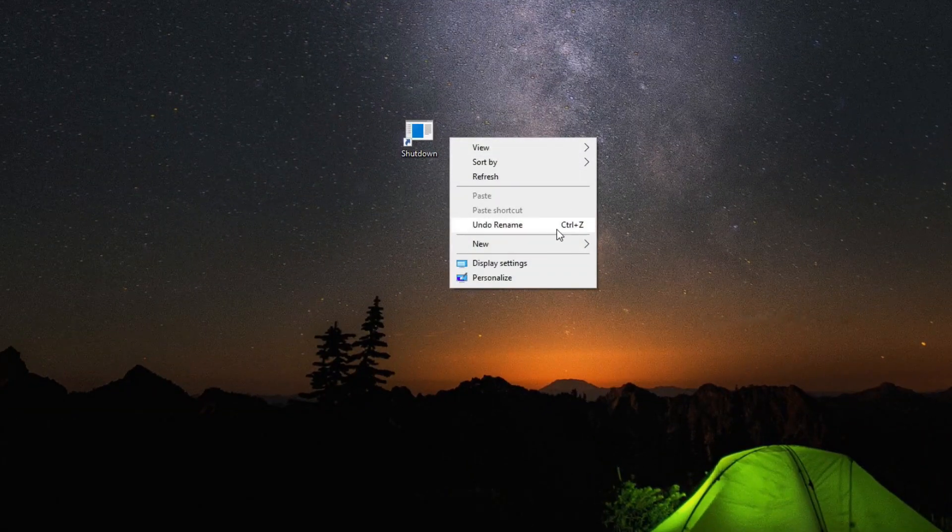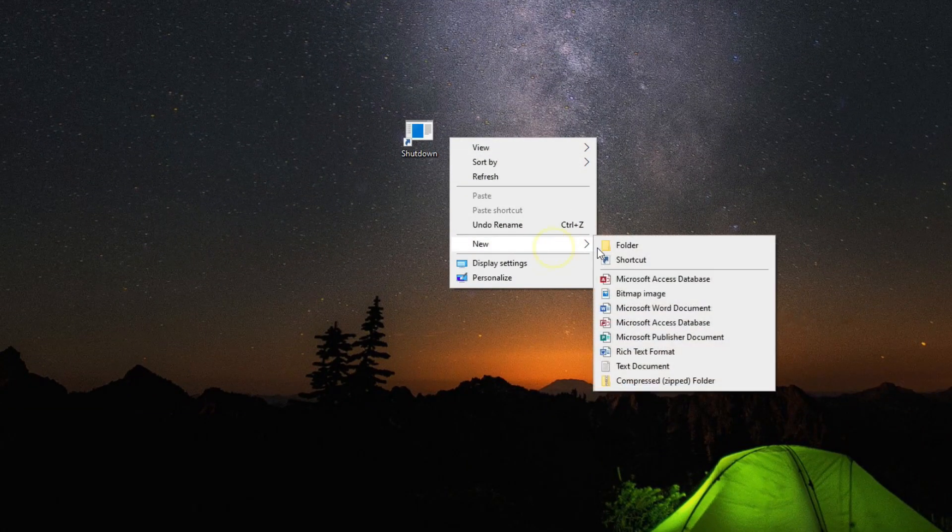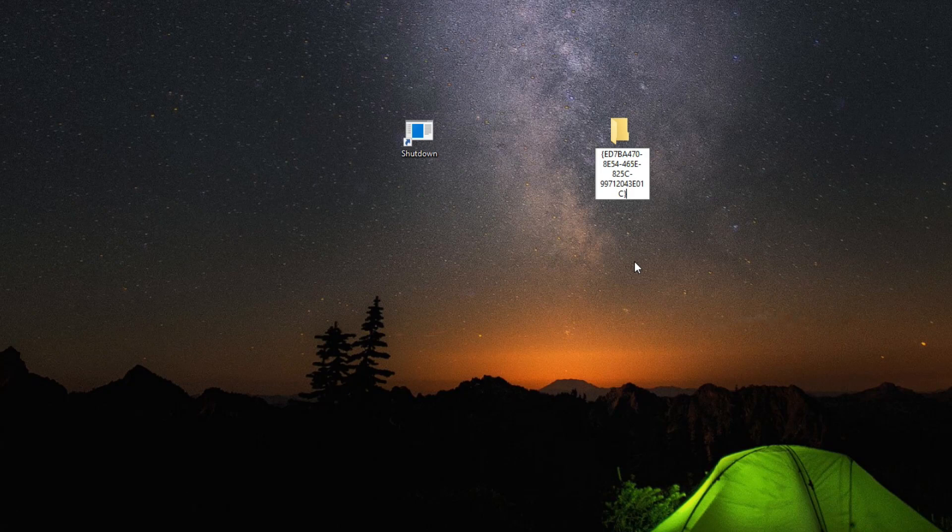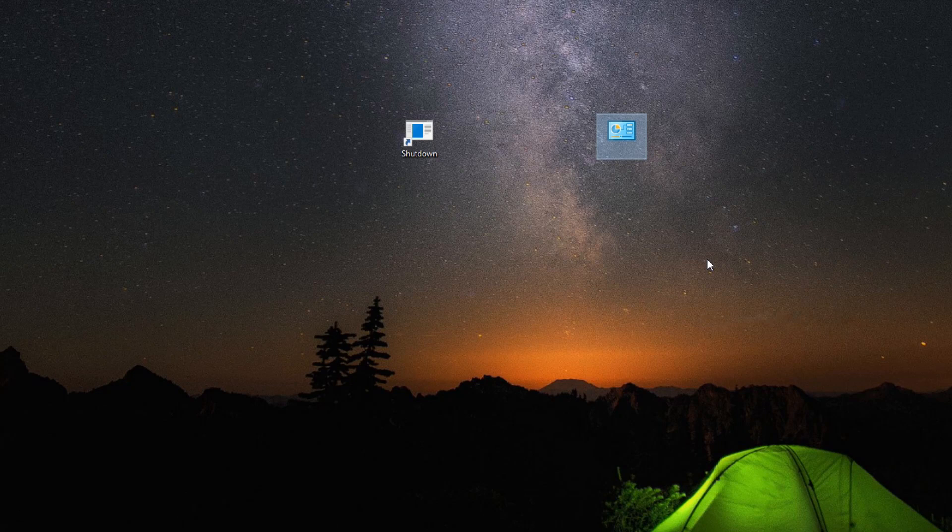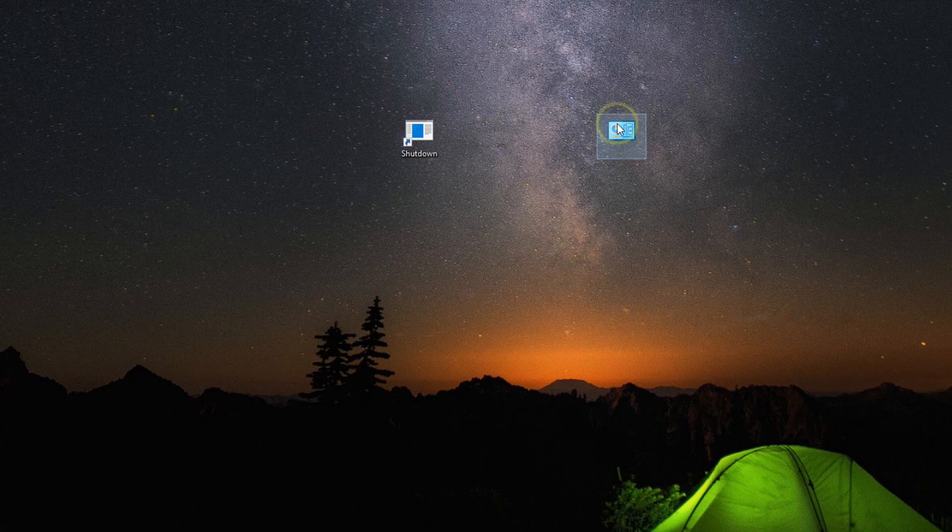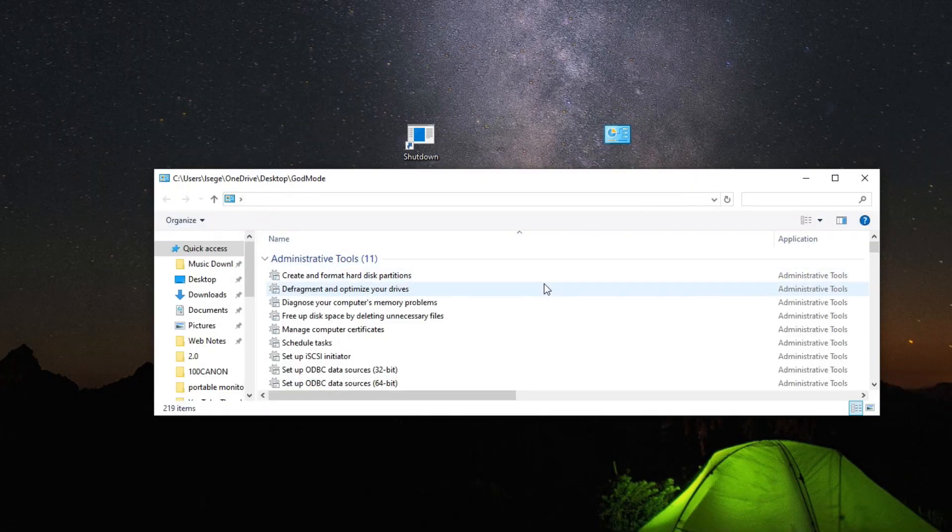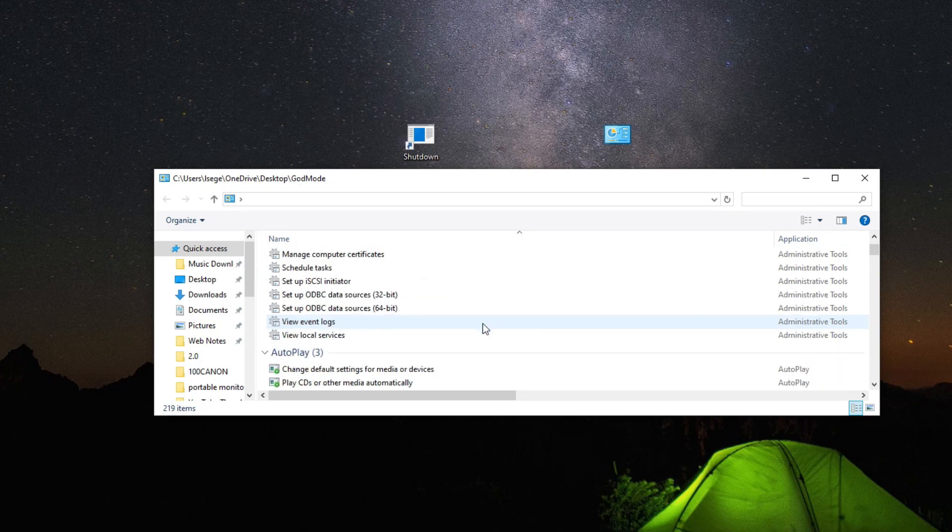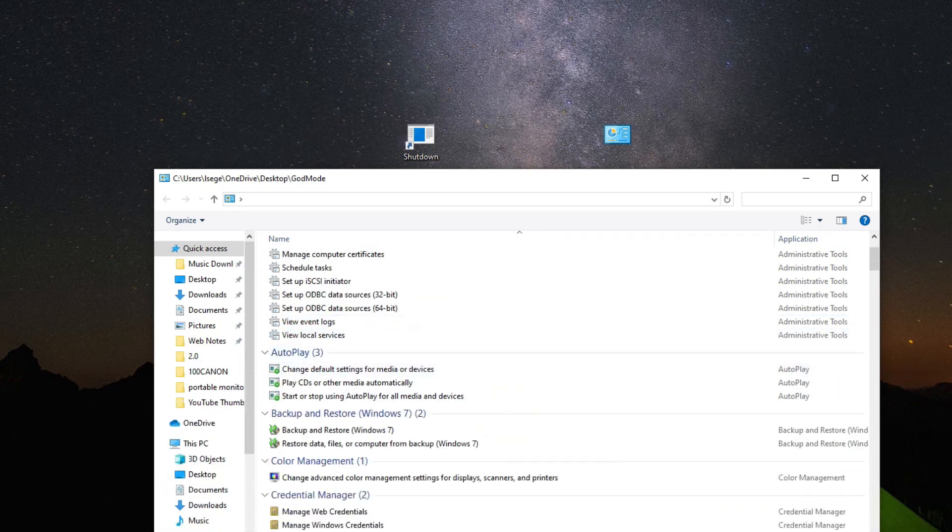Whilst we're still on the desktop, right click anywhere, choose new, choose folder. Now, for the folder name, very important is to copy and paste the folder name exactly as it is in the description. This is going to access something called God Mode. Now, what is God Mode? Double click on it and then you'll see it's a folder that essentially contains all the settings that you can customize on your Windows machine.